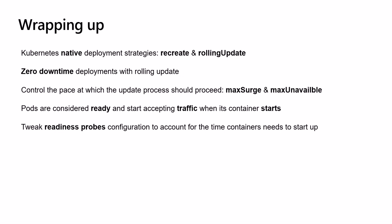Other times we might have very limited capacity available on our cluster, so we cannot afford creating new pods before deleting the old ones.